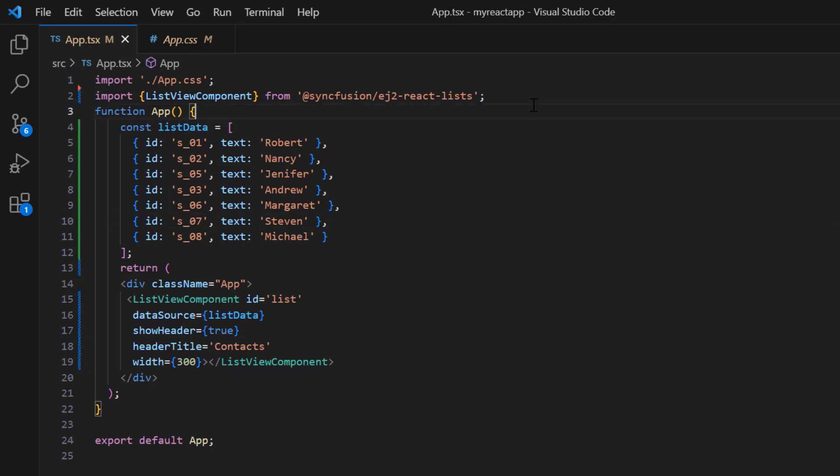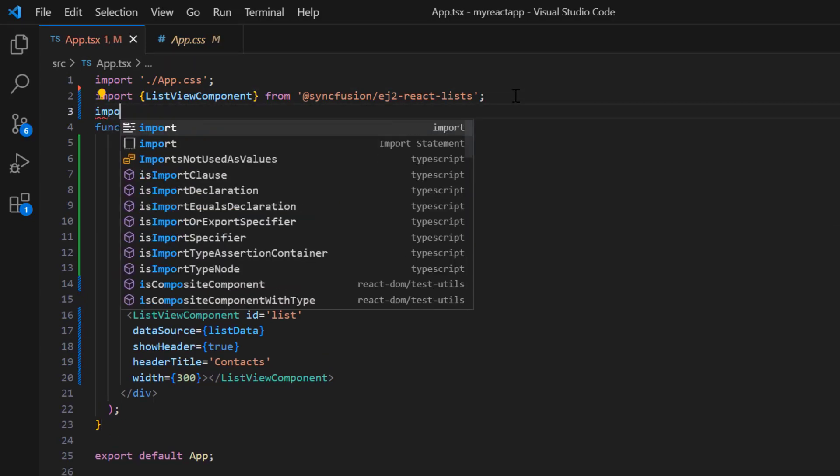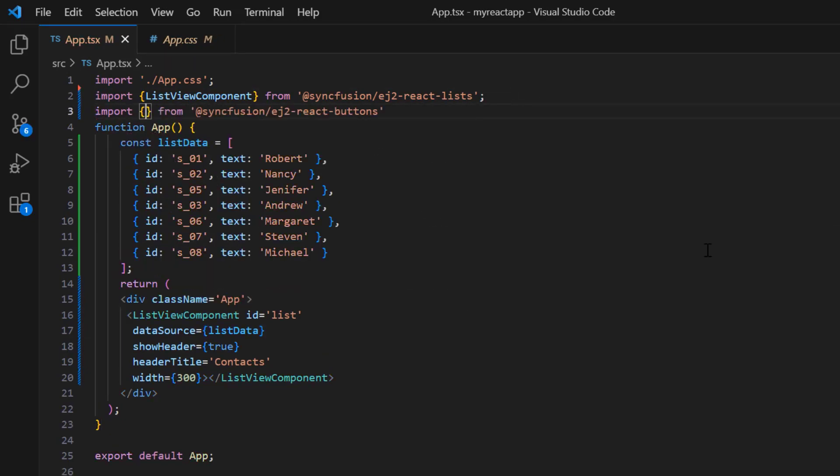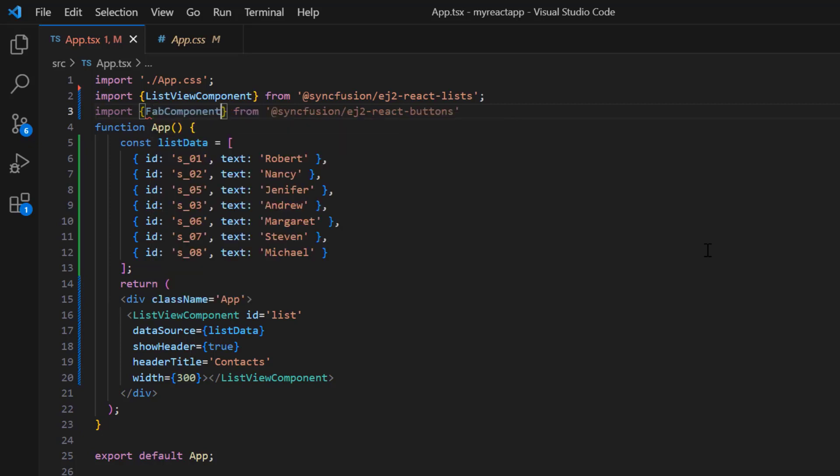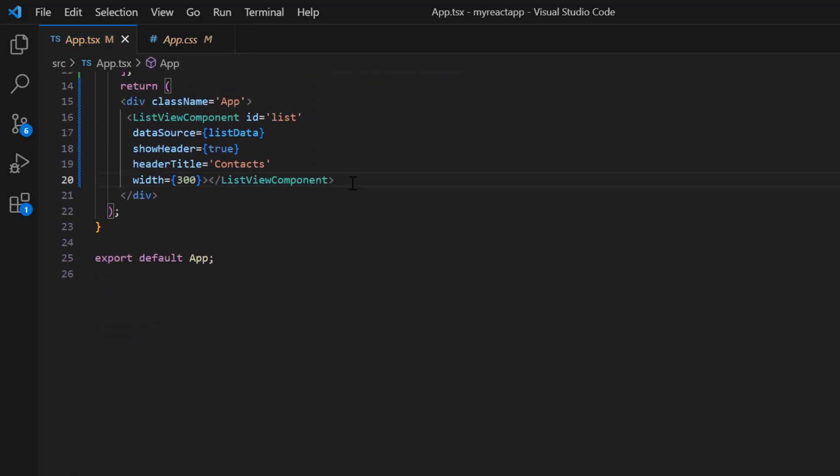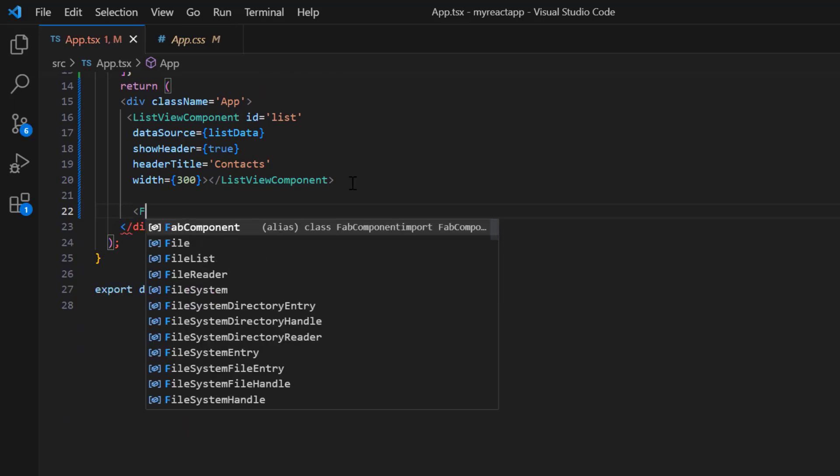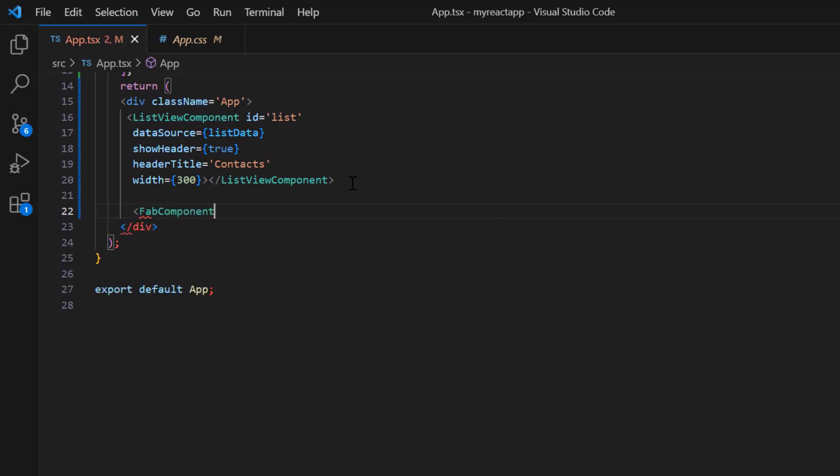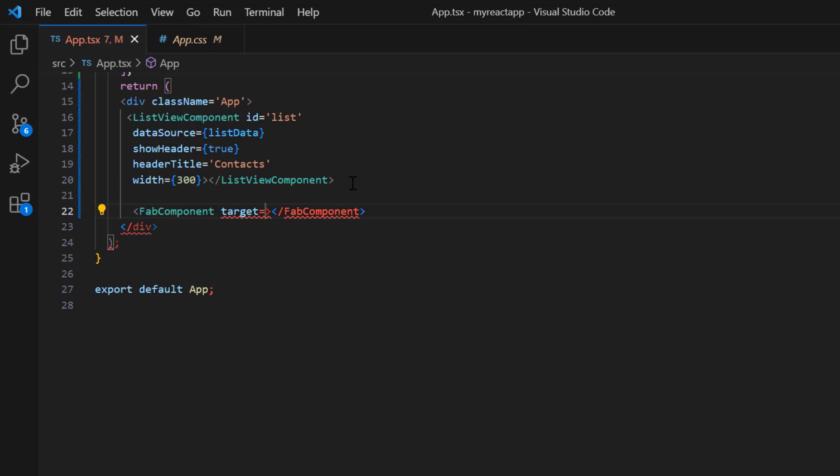To use the floating action button, I import that component from the syncfusion ej2 react buttons package and include the floating action button component tag. Then, to place this button over a list view, I add the target property and assign the list view ID.